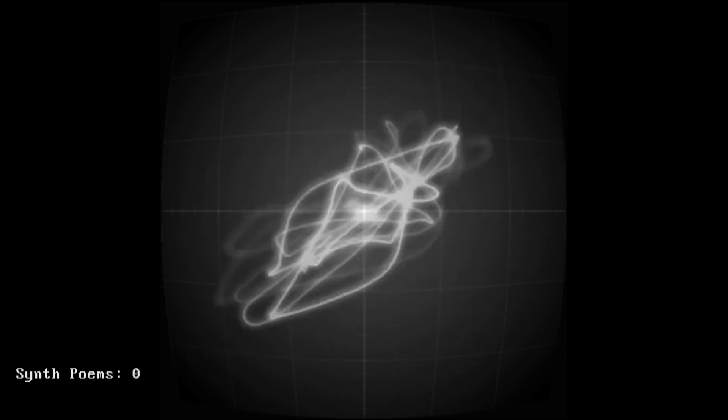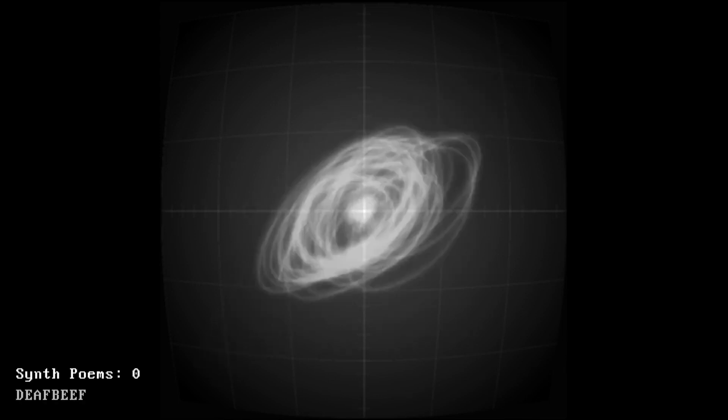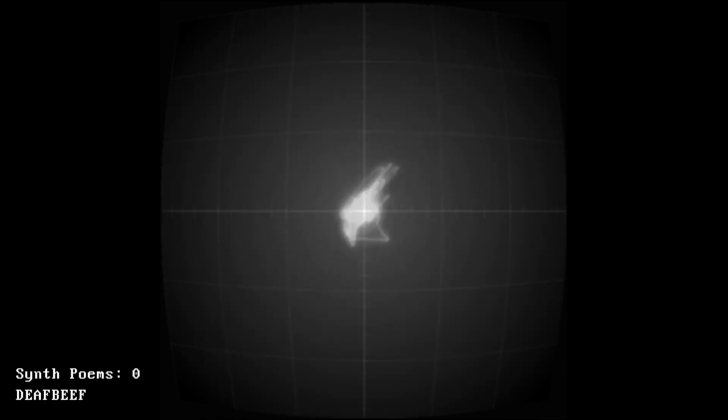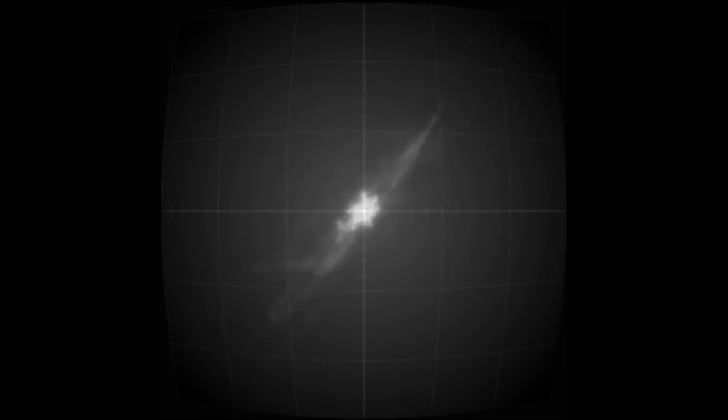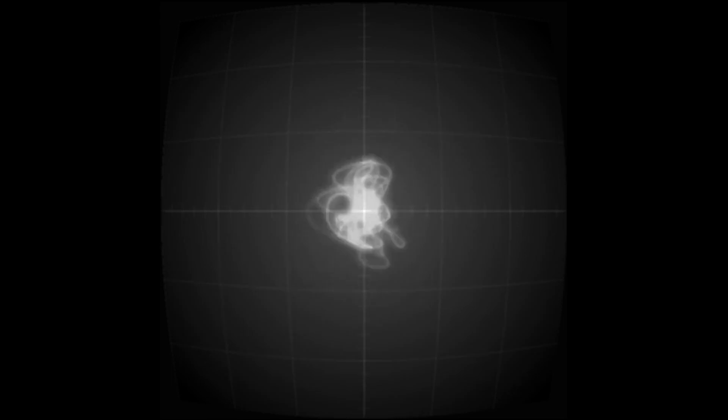This is Synth Poem Zero, an audiovisual artwork by the artist Deafbeef. Its music is chilling and almost hypnotic in its simplicity. Coupled with the visuals, it looks like it could be a transmission from an alien society.